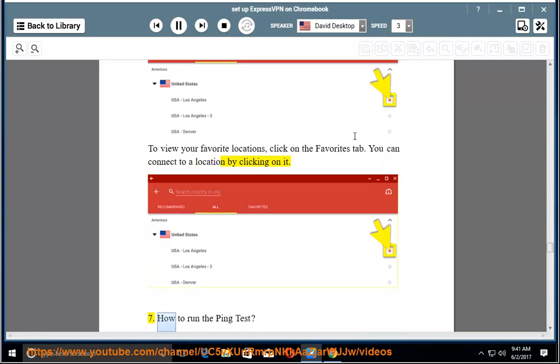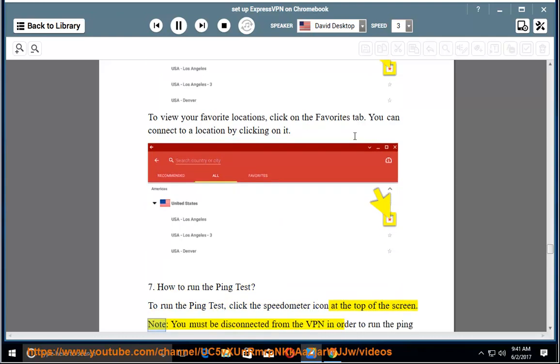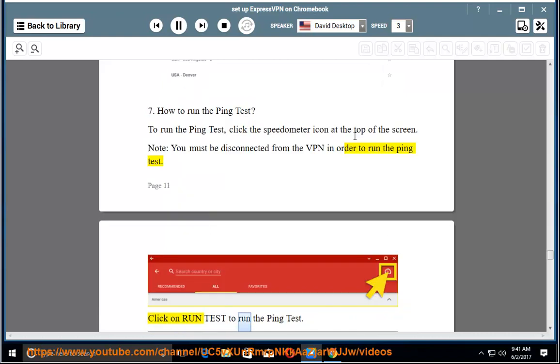How to run the ping test. To run the ping test, click the speedometer icon at the top of the screen. Note, you must be disconnected from the VPN in order to run the ping test. Click on Run Test to run the ping test.